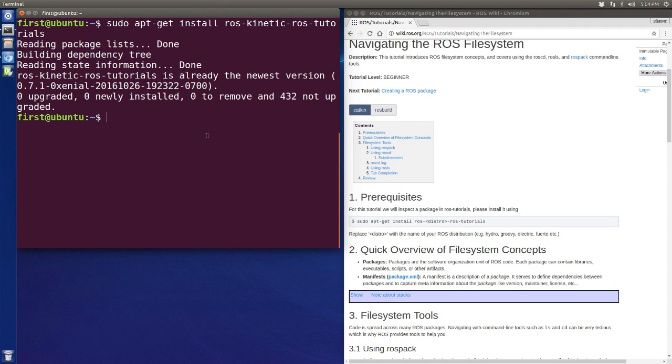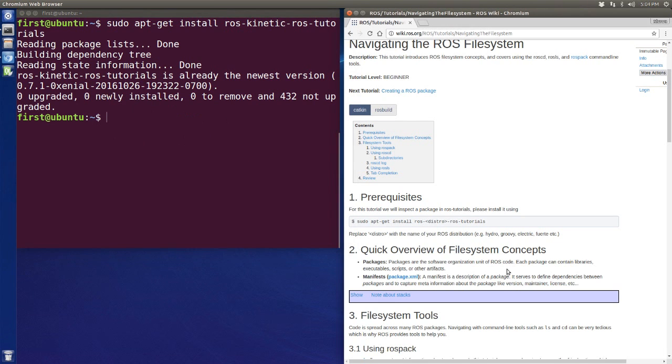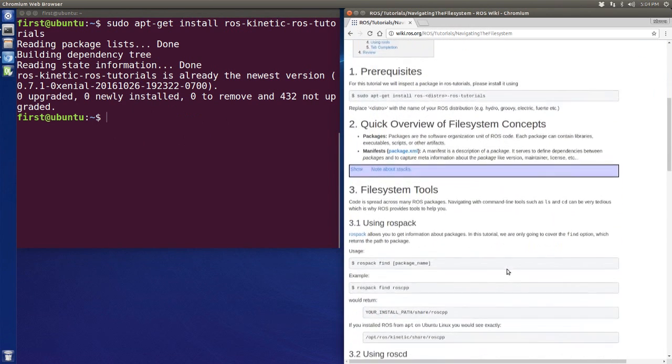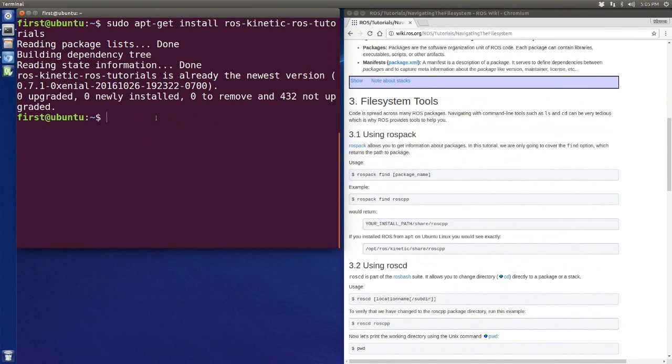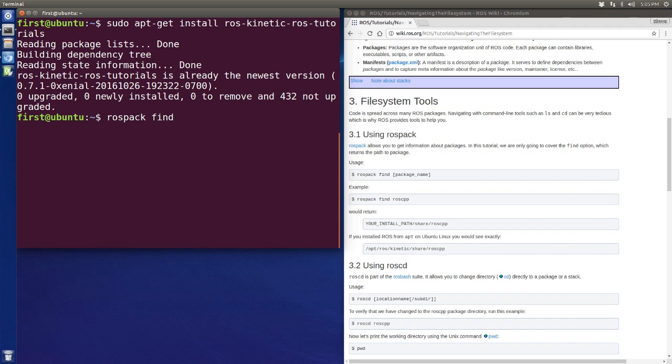After we finish installing, the first command we need to learn today is rospack. The rospack can help you get information about the packages. So if we use rospack find with the package name, let's say roscpp, it will return the path of these packages.